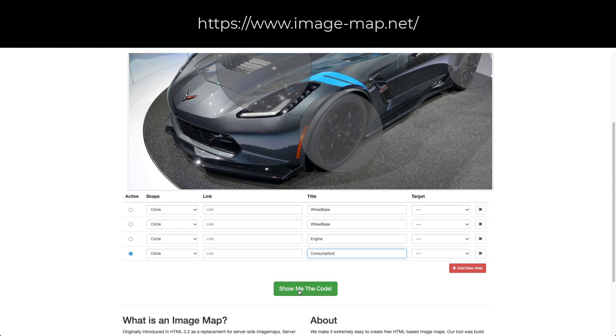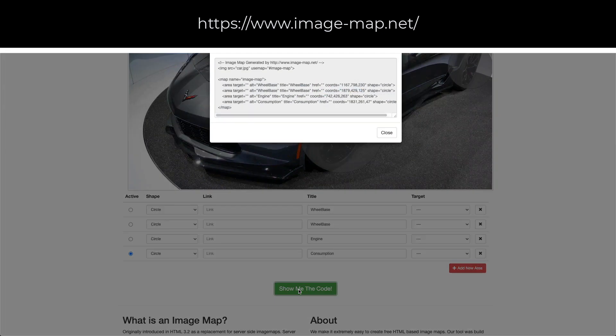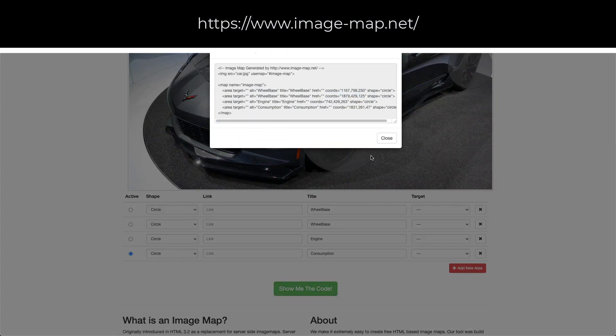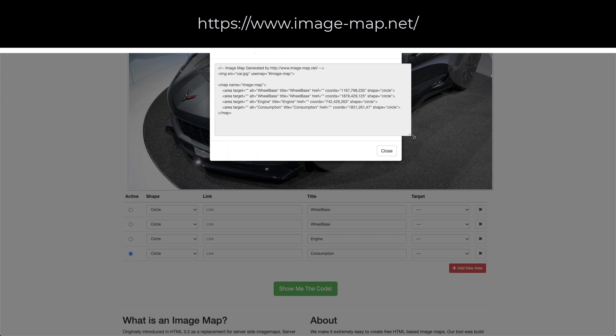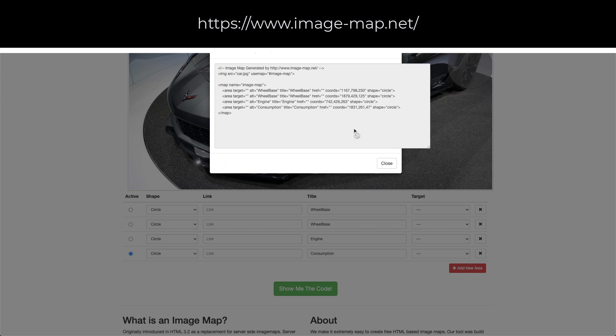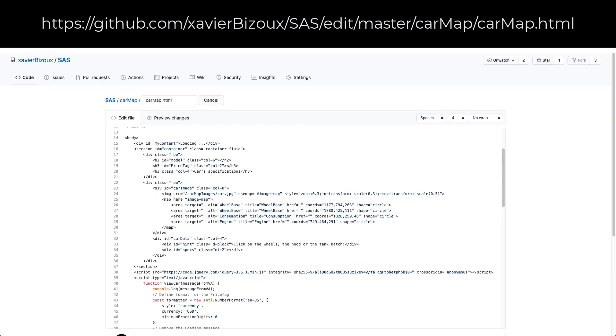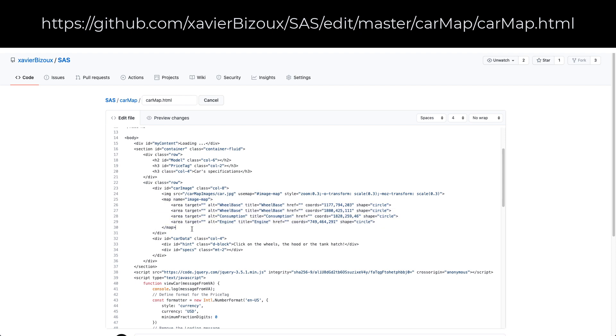Clicking on the show me the code will display the information about the image map. I can copy the code and then paste it in my HTML code. This is how I created the HTML code.